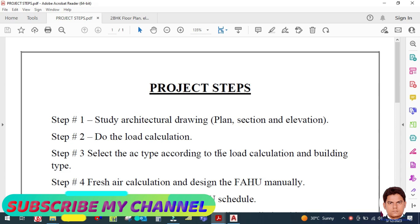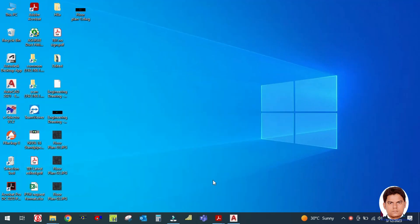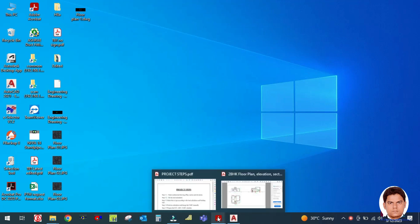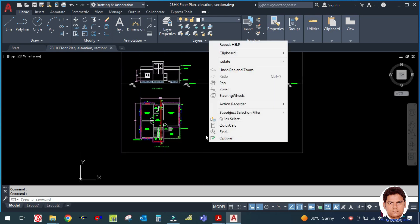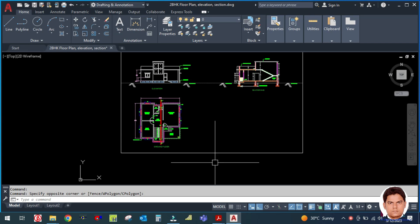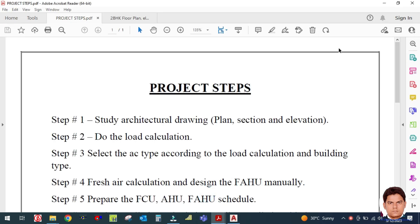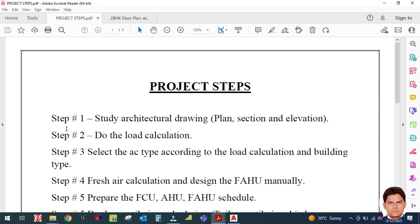Welcome back to the channel Success Engineering Official. Today we are going to learn how to start any project — what steps we have to follow. This topic will be very useful for beginners. Before we start, please subscribe to the channel and hit the bell icon so you can get notifications of upcoming videos.